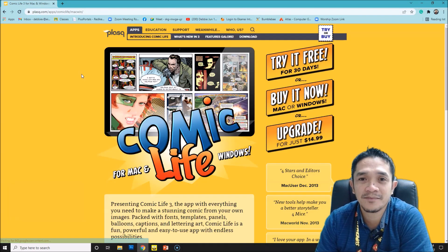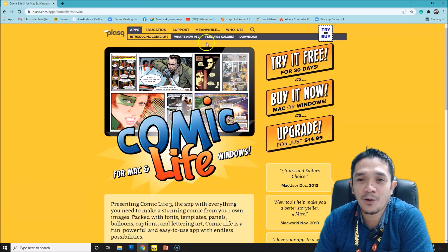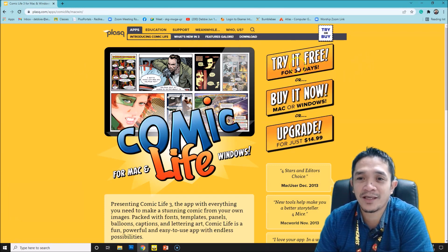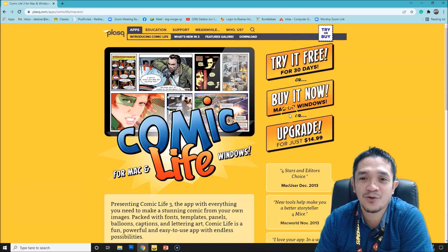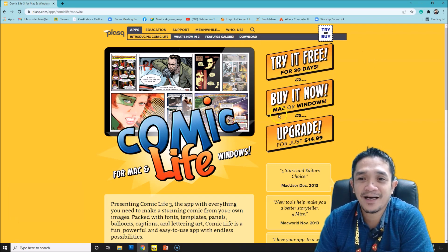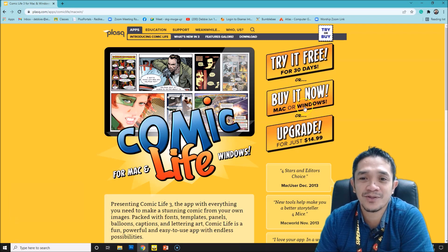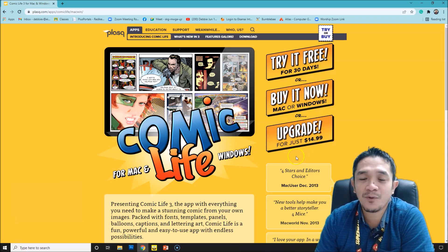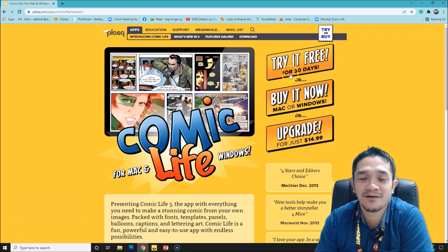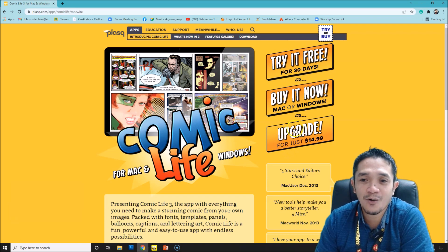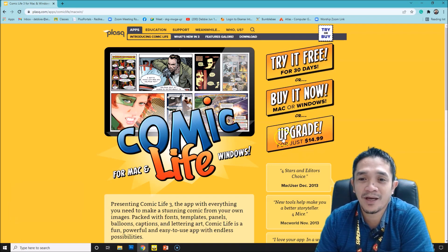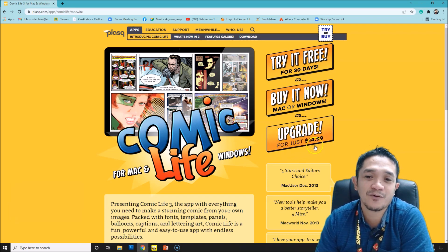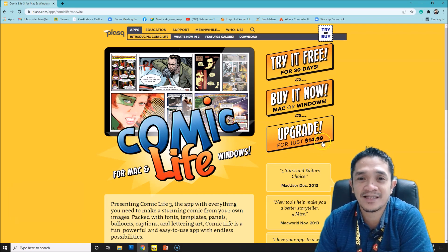After you open that, it will open the site and you have here try it for free for 30 days, or you can buy it for Mac or Windows. You can click here if you want to buy it, but if you want to try for the first time, you can just use the trial version for 30 days. Or if you want to upgrade, you can buy it for about $14.99.